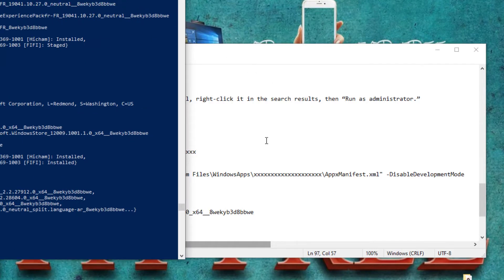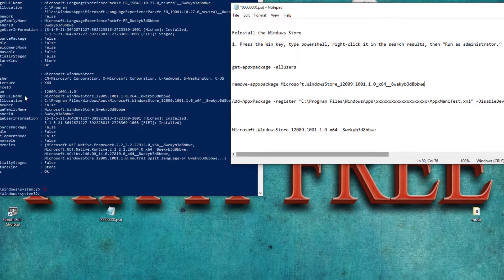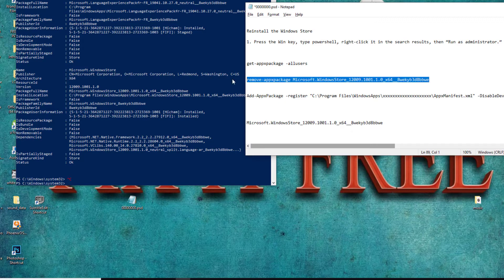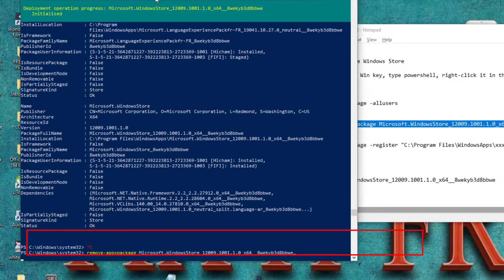The second thing we're going to do is remove the package of Microsoft Windows Store. I will leave all three commands in the description of the video. In the second command, replace the X's with your Package Full Name. Here is the Package Full Name — replace those X's with it, then copy this command, paste it into PowerShell, click Enter, and wait for the process to complete.